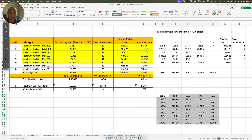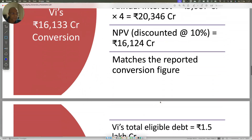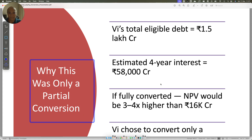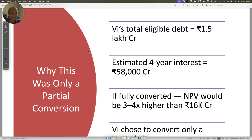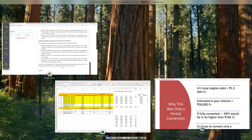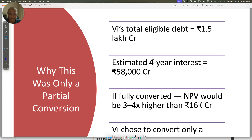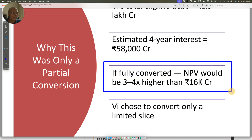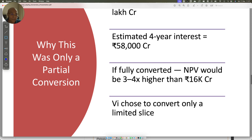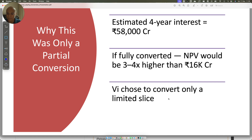Vi may not have even converted for the full four years. A 33.1% government stake was already very high in Vodafone Idea. Vi was thinking that as the company's valuation increases, future equity conversions would not be done at Rs.10 per share, so they would be able to save on promoter equity dilution going forward. That may have been the thought process, and therefore all the interest may not have been converted. Vi's total debt was Rs.1.5 lakh crores; the estimated four-year interest was approximately Rs.47,000–58,000 crores. If fully converted, the NPV would have been three to four times higher.